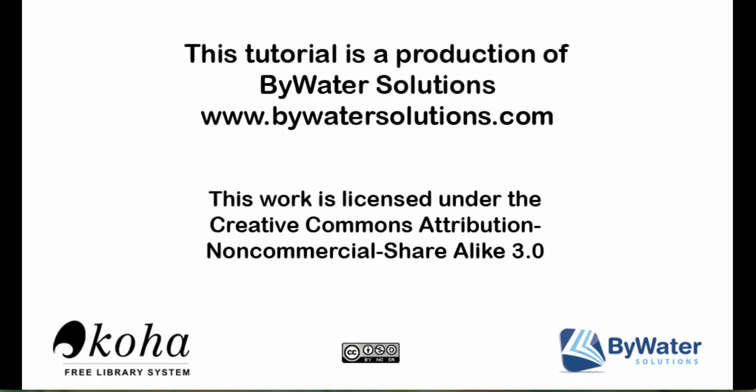My name is Jessica and this tutorial showed us how to set up patron clubs in Koha. This tutorial is a production of Bywater Solutions. To visit more blogs, videos, and information about setting up system preferences in your Koha account, please visit BywaterSolutions.com.